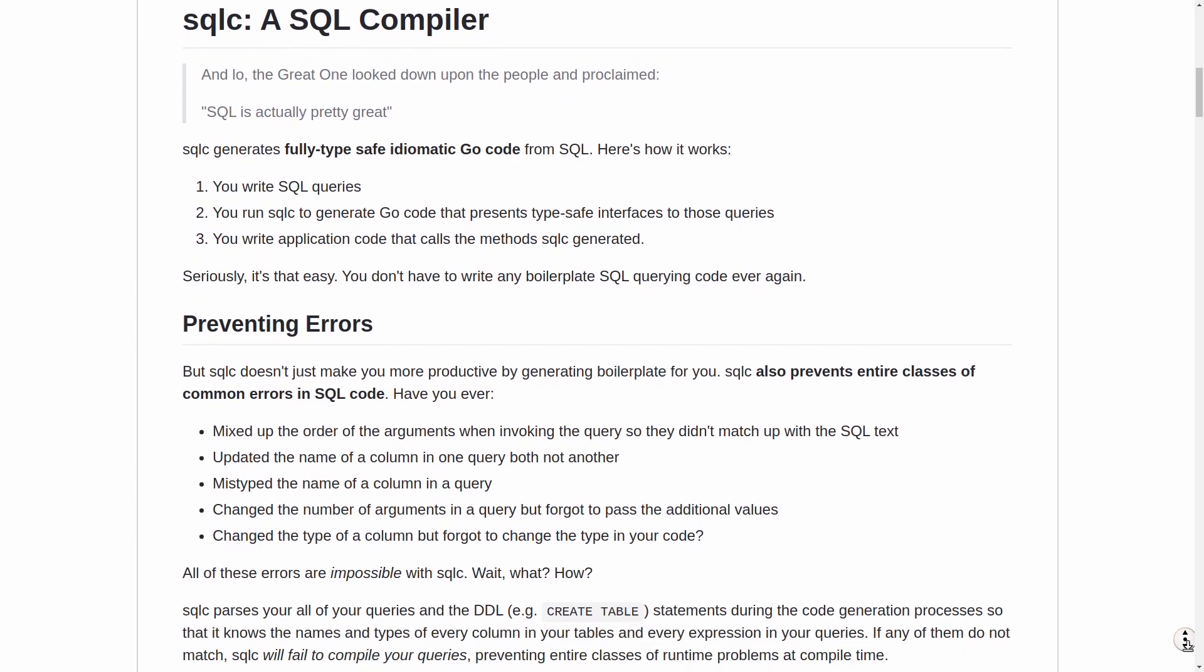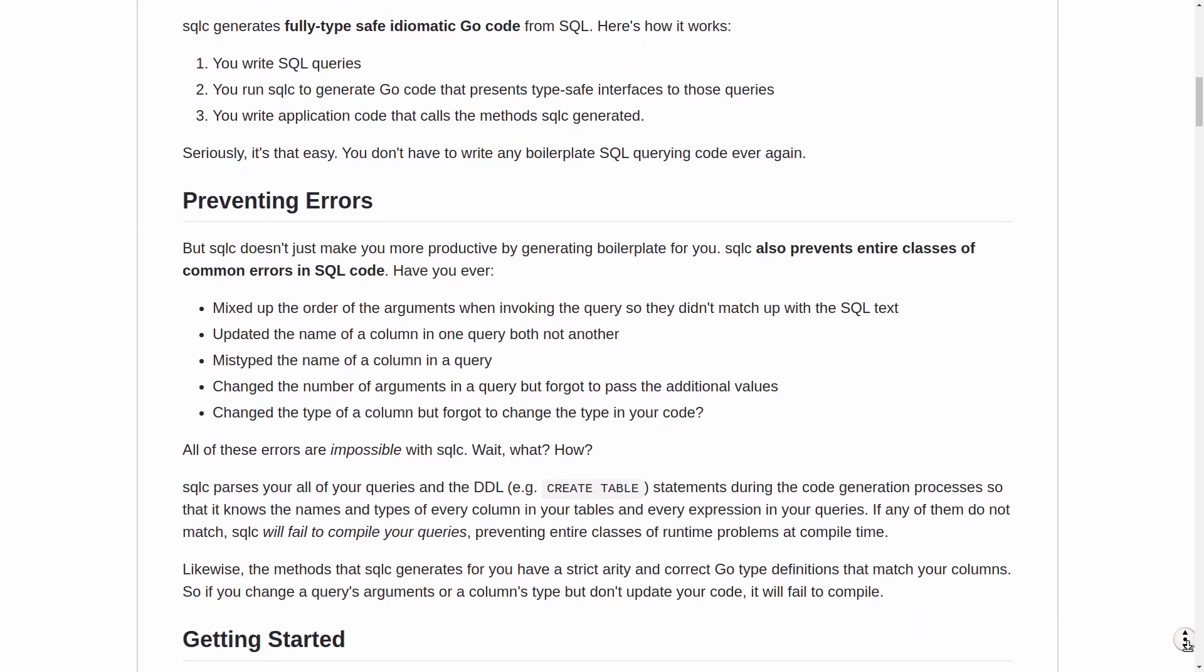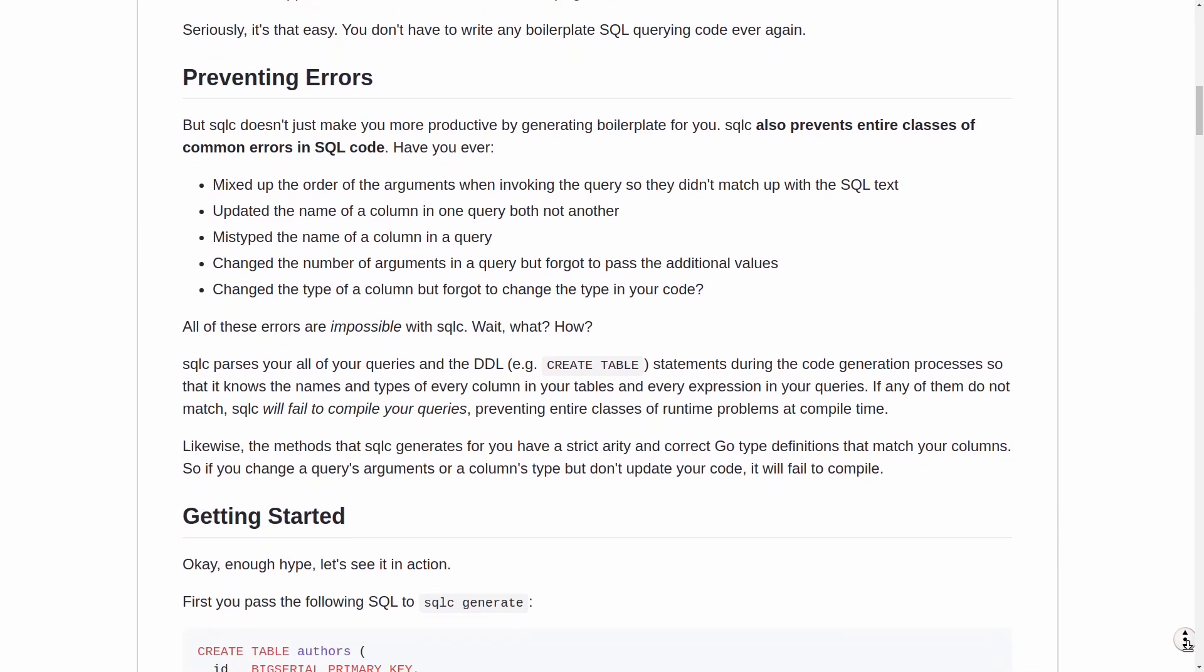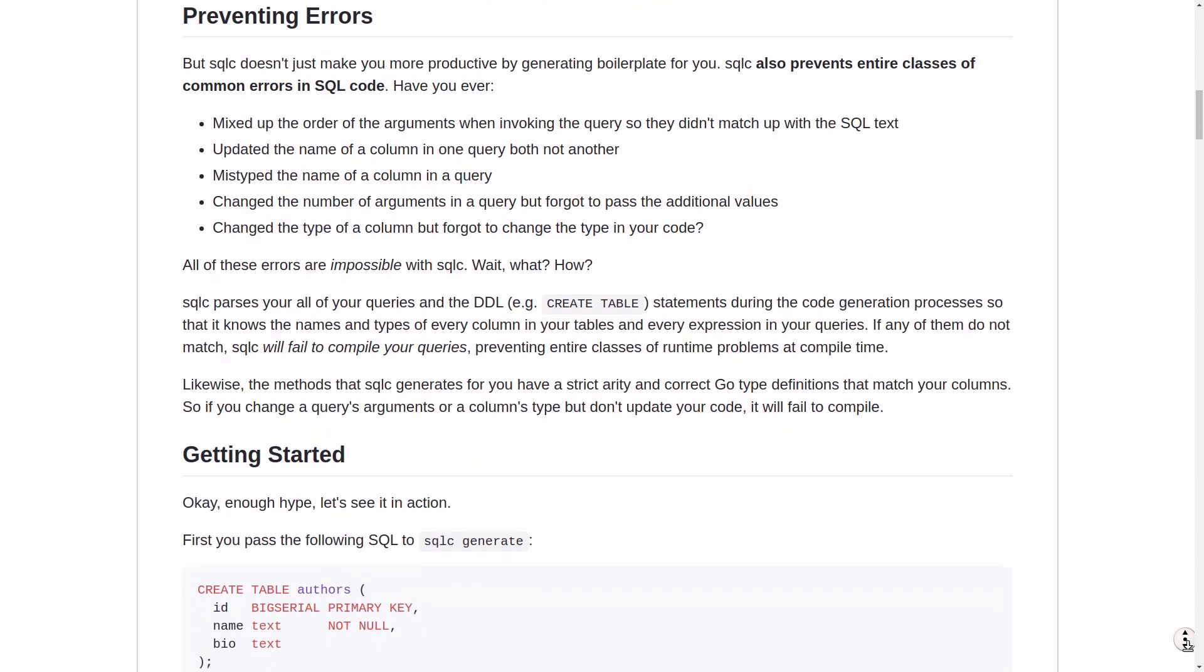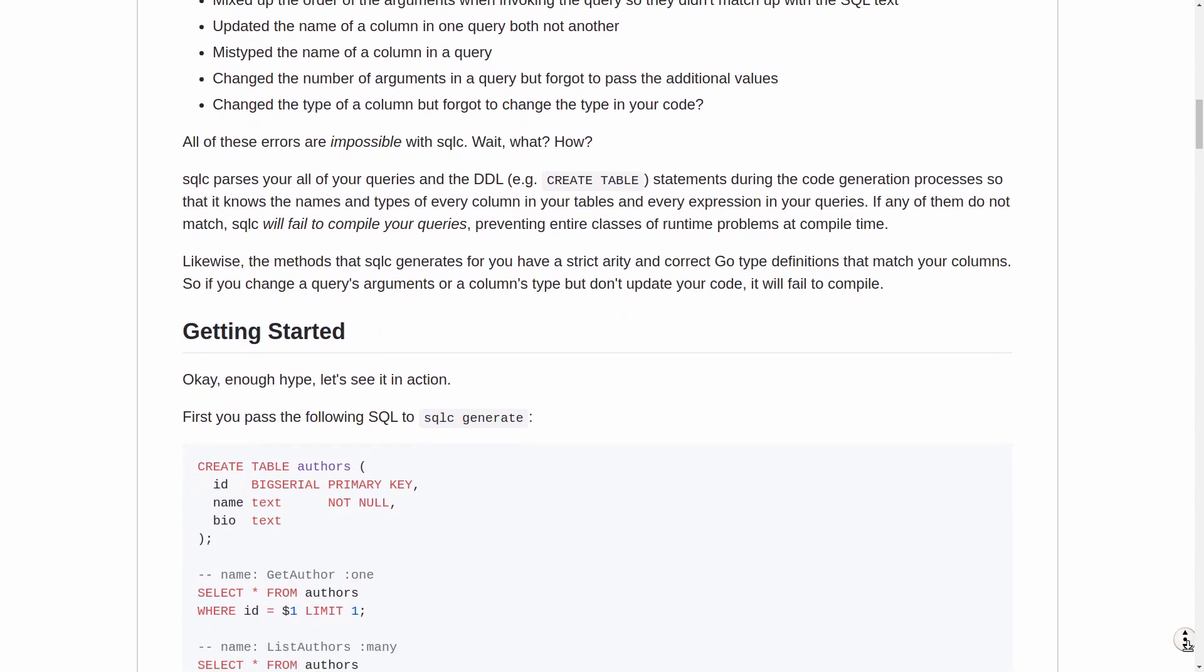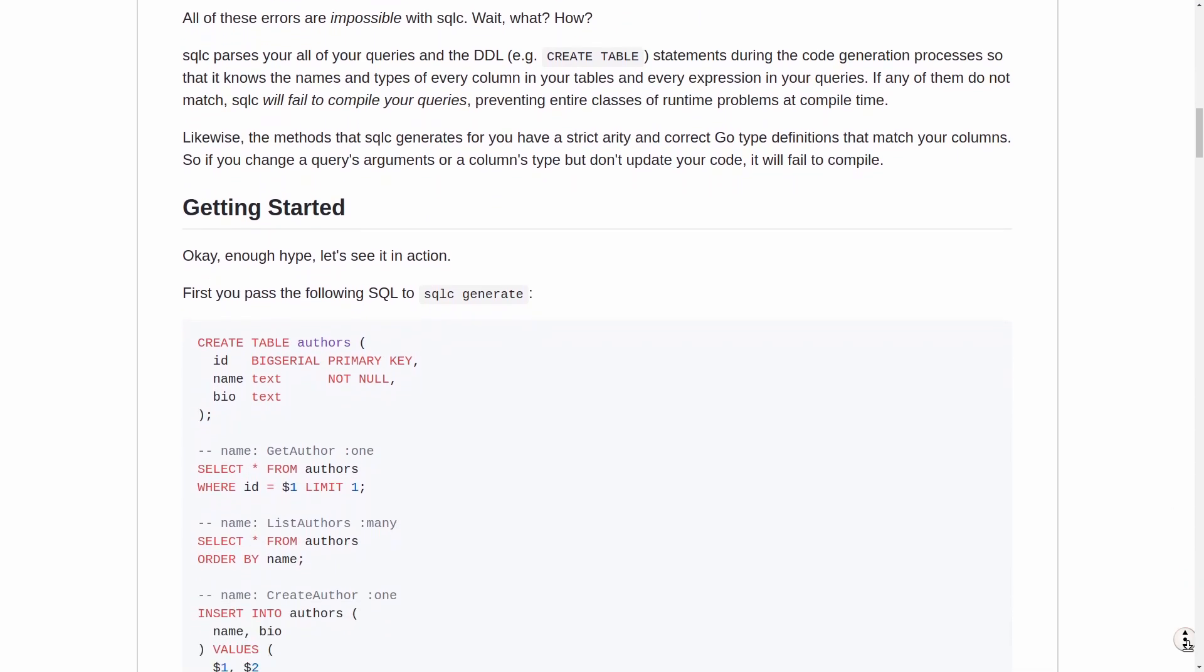So instead of writing your Go code that queries your SQL database, you just write all your queries into a single file, give it some meta information and let it generate your Go code.